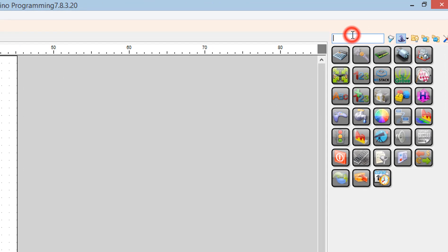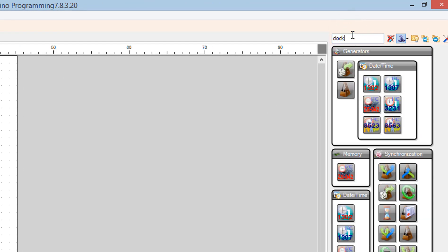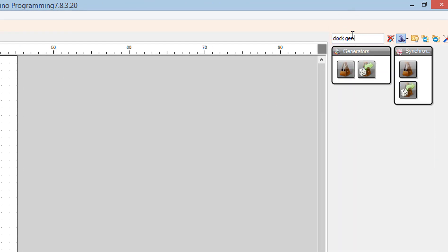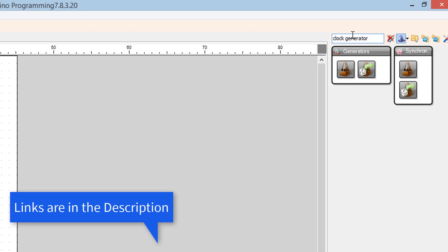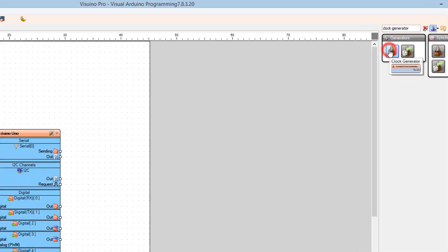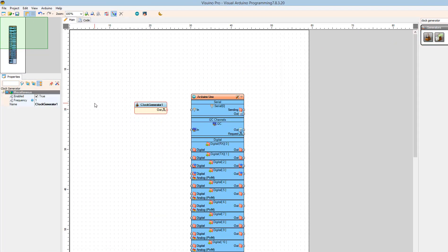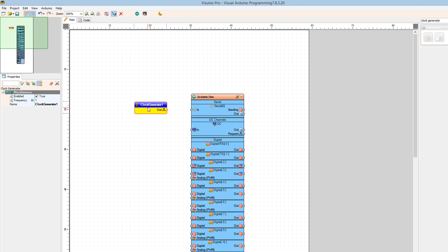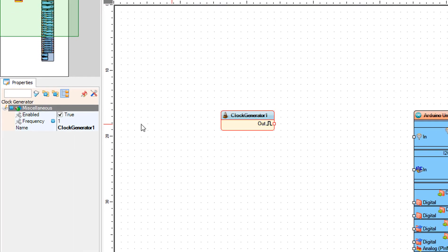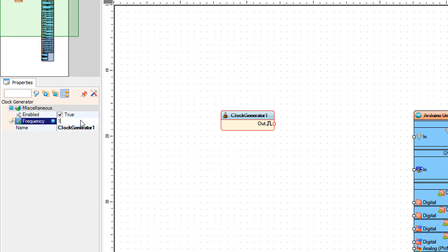Find the clock generator component and drag it to the left. In the properties window, set the frequency to 10.